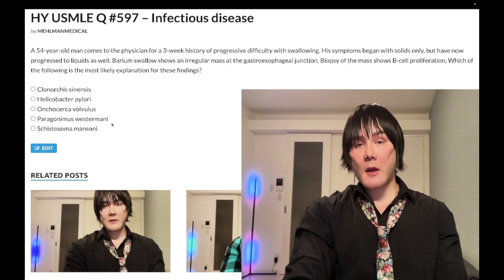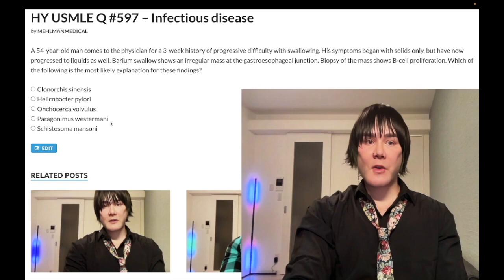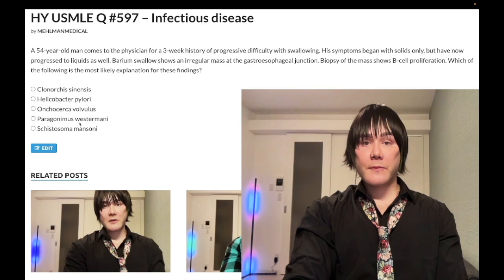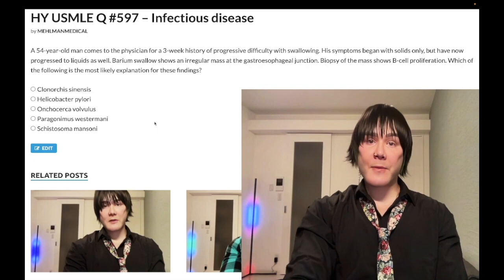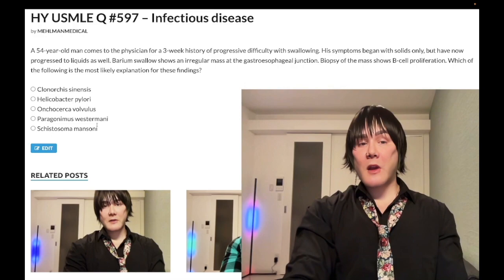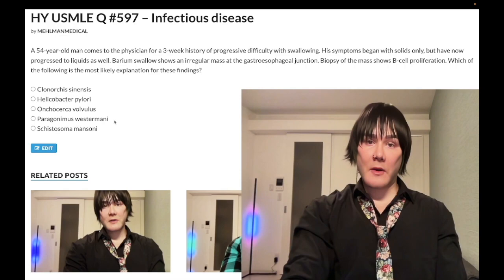Choice C: Paragonimus westermani — wrong answer. Absolute non-existent yield on NBME and UWorld. Back when step one was numerical, we learned about Paragonimus, which is a fluke, trematode, helminth — same as Schistosoma. You can get it from crab meat and it causes hemoptysis. I just Googled it prior to making this video — according to NCBI, it's apparently the most common cause of hemoptysis in the world. But for NBME and UWorld, absolute non-existent yield.